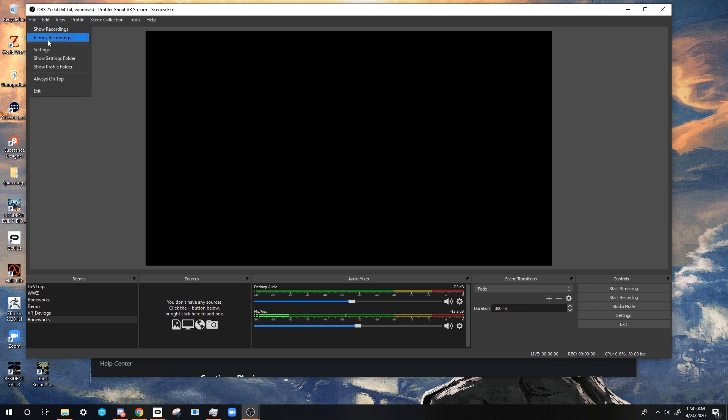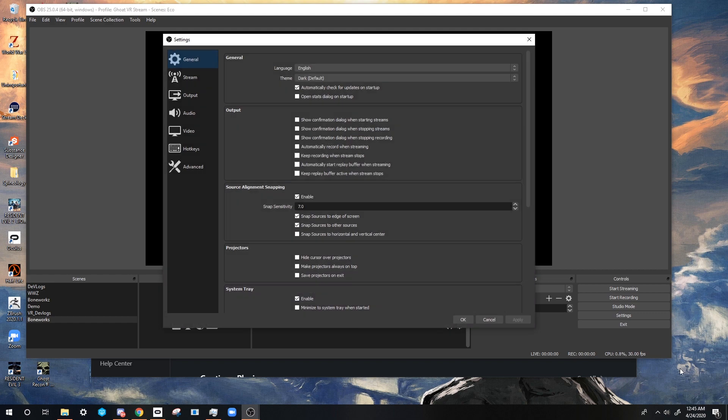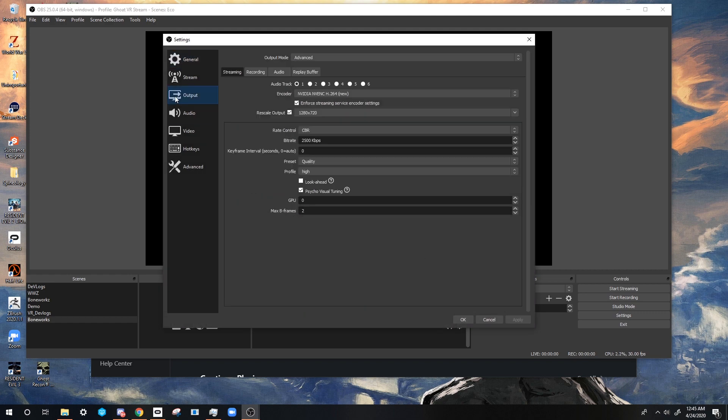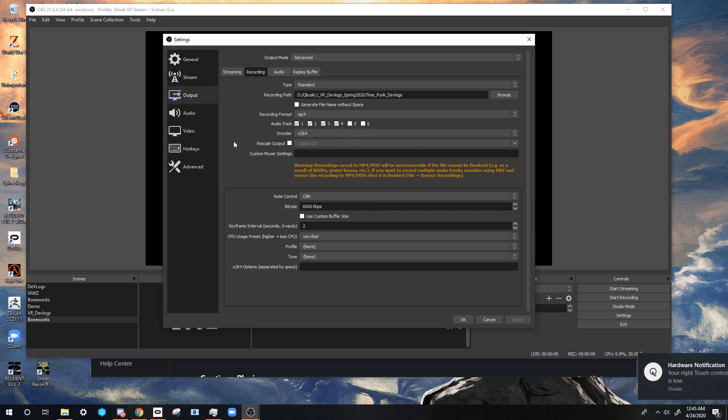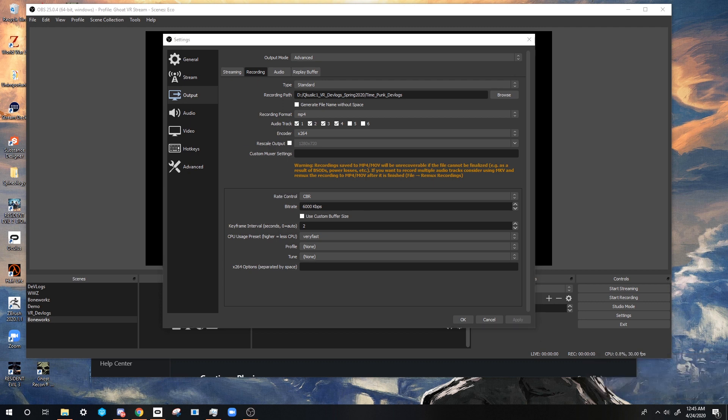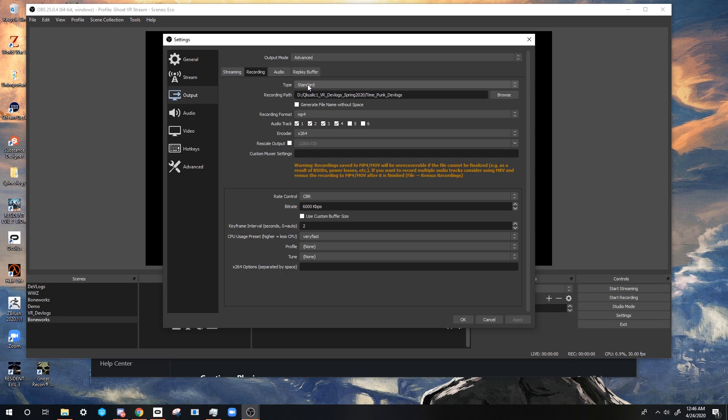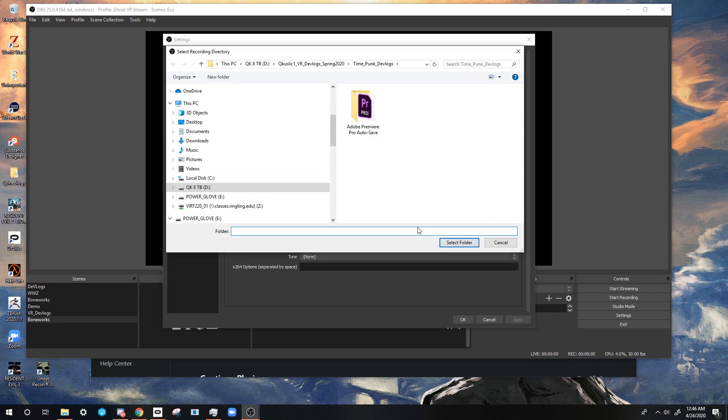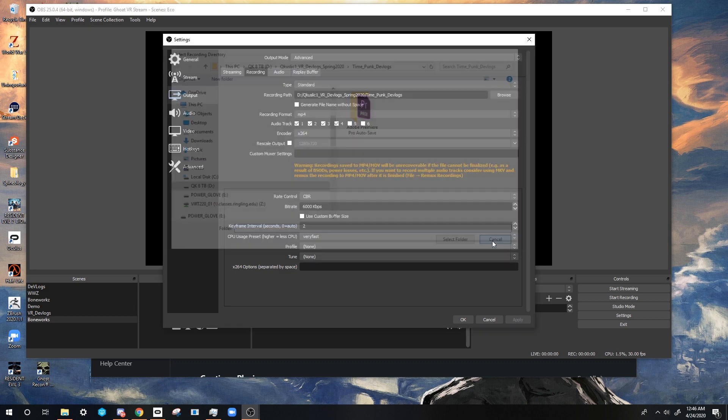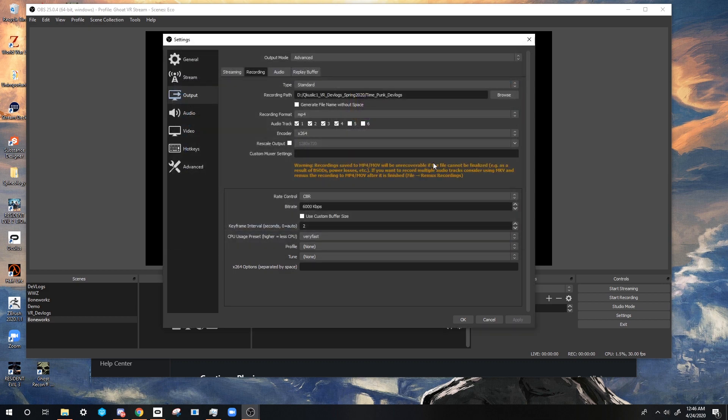Now that we have those two key items set up, we're not going to add anything yet. We're going to go to settings and go straight to output. When I'm setting up this, there's a lot of different things you need to do to make sure that this is almost perfect. First things first, you're going to want to keep this as type standard. You're going to set your output to wherever it's going. Right now it's set to time punk devlogs.